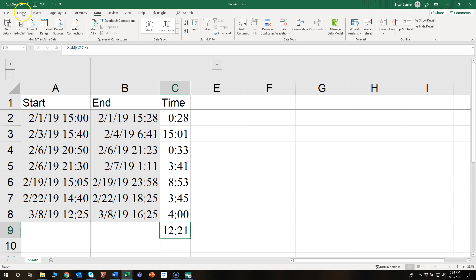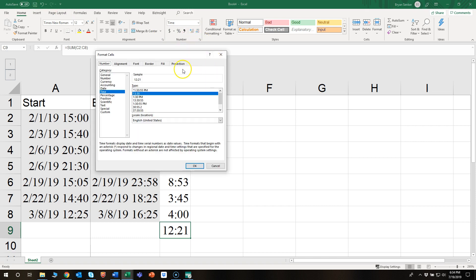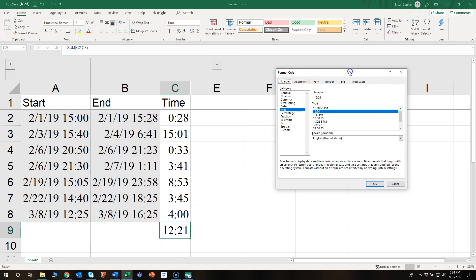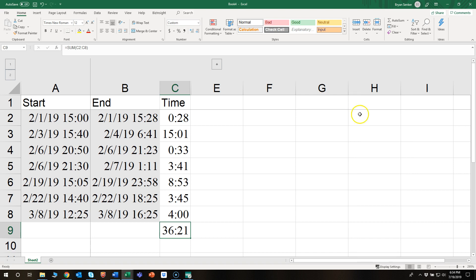The way to solve this is actually formatting. We go into Home, then click this here to pull up special formatting, go down to Custom, and what we want to do is put in hard brackets, h h, close the hard brackets, then colon and m m. That's it. Press OK and there we go, that looks much more realistic.